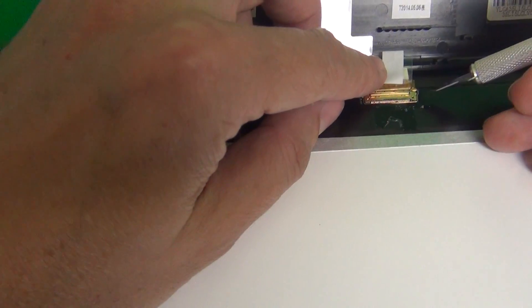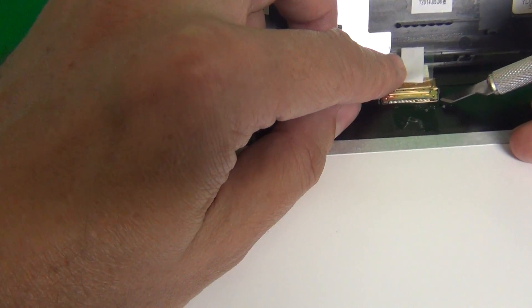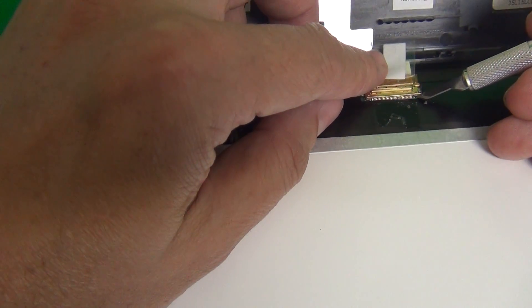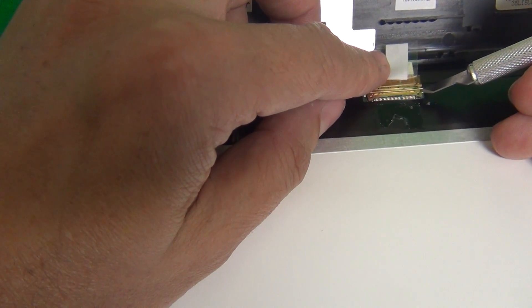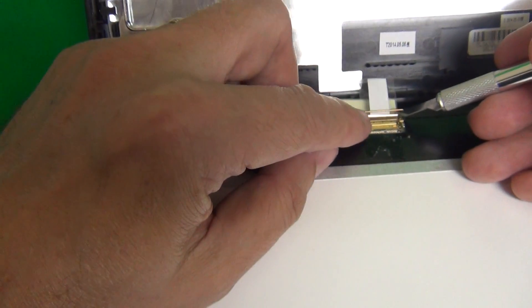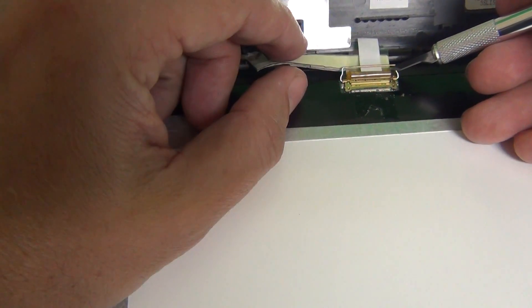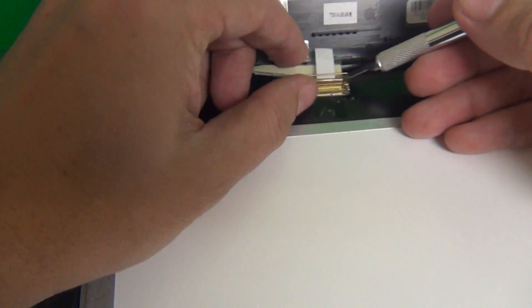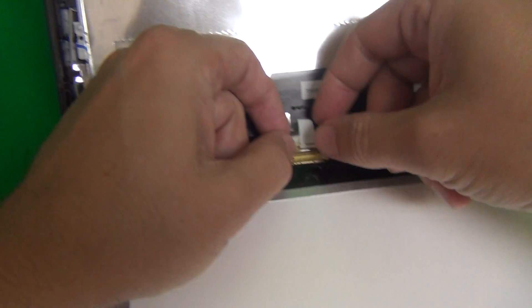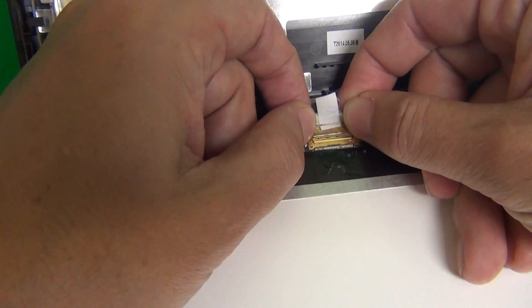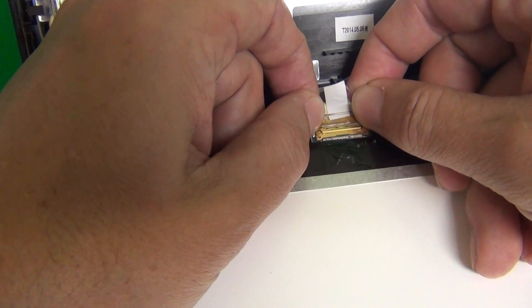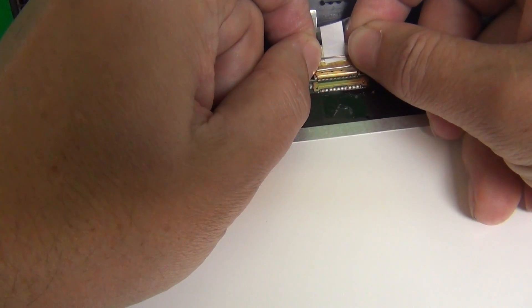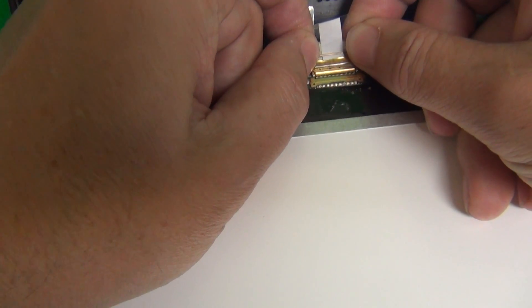Once we do that, next step is there's a metal bar that's holding the connection together, and we use our hobby knife to lift up the metal bar and rotate it backward so we can remove the connector. Once the adhesive tape and the metal bar are lifted up, we gently slide the connector out, and the screen is free.